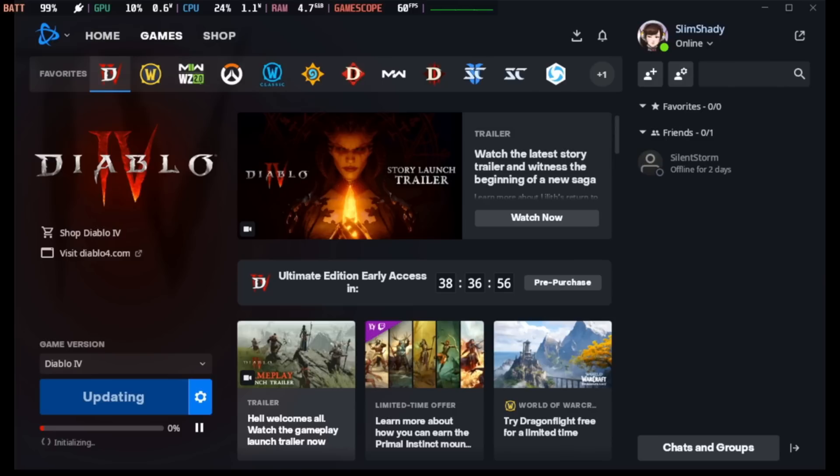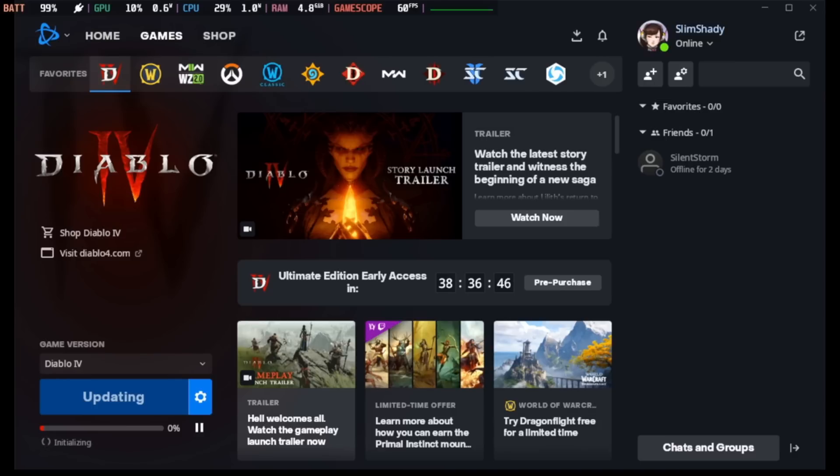This should get you all going nice and quickly with whatever launchers that you might need on Steam Deck. Big shout out to the developer Roy who did the non-Steam launchers on Steam Deck script. It will be linked in the description for you to go and find. Happy days, thanks for watching and I'll see you later.